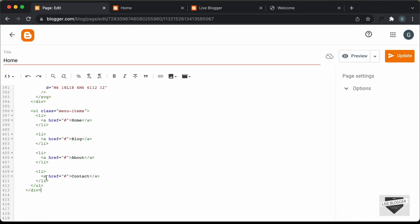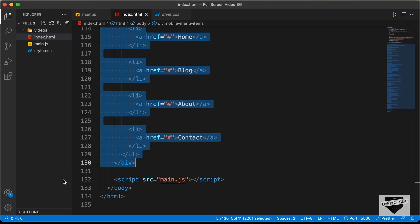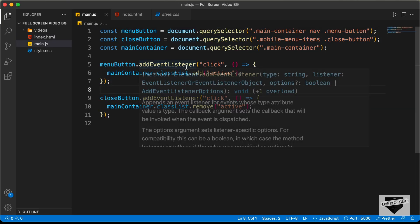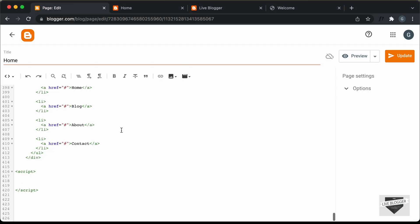We also need to add the JavaScript. Create a script tag in the page, then go back to the source code and open the main.js file. Copy everything and paste it inside the script tag.